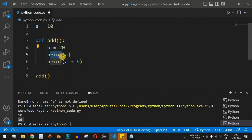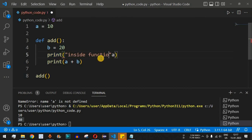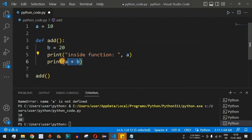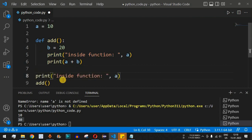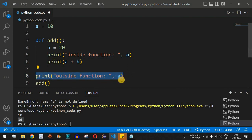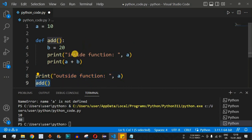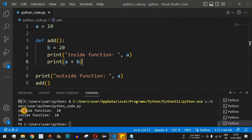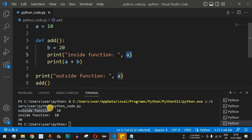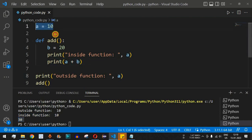Inside the `add` function we still have `b = 20`. We print with the label 'inside function' to identify where the output comes from, then print `a` and `a + b`. Outside the function we print with the label 'outside function' and print `a`, then call `add()`. After saving and running, we see: 'outside function' prints 10 from the global variable, and 'inside function' also prints 10 for `a`, then 30 for `a + b`.